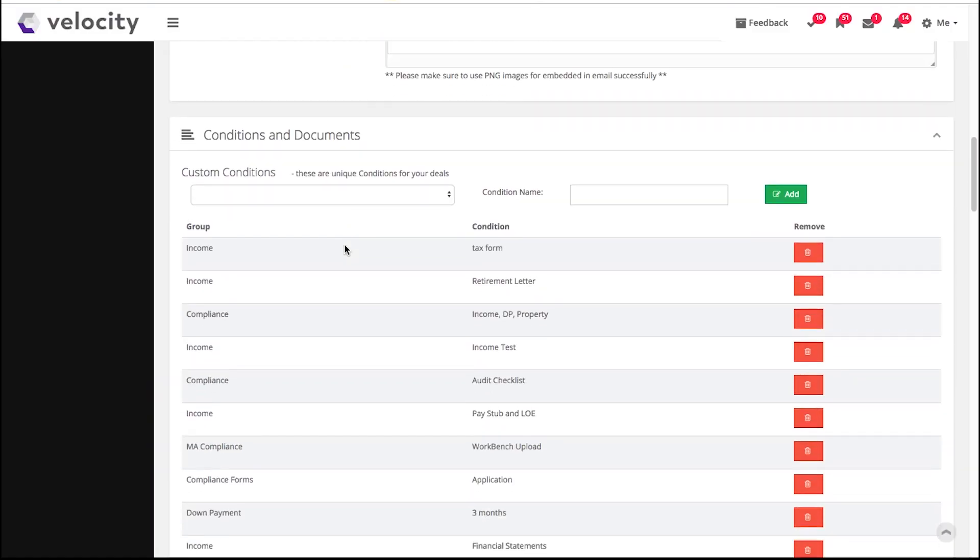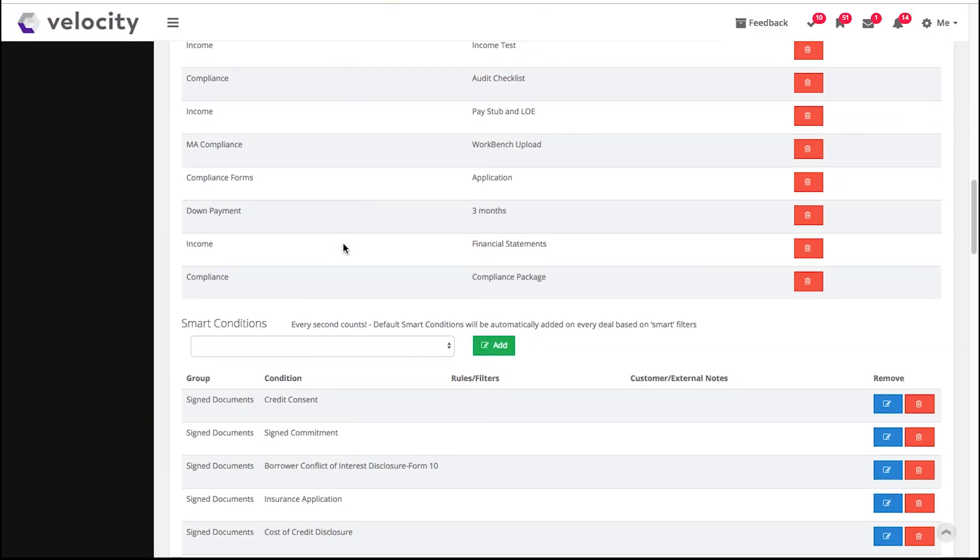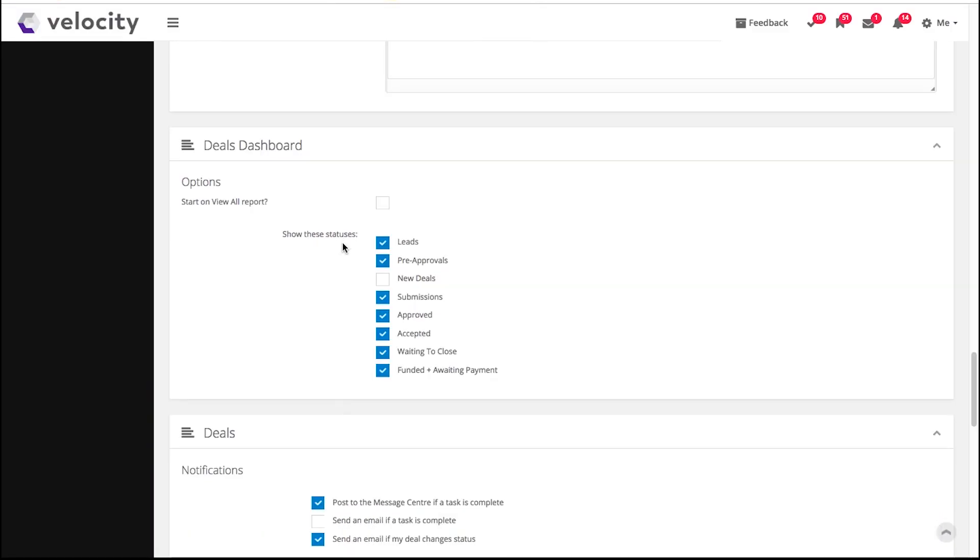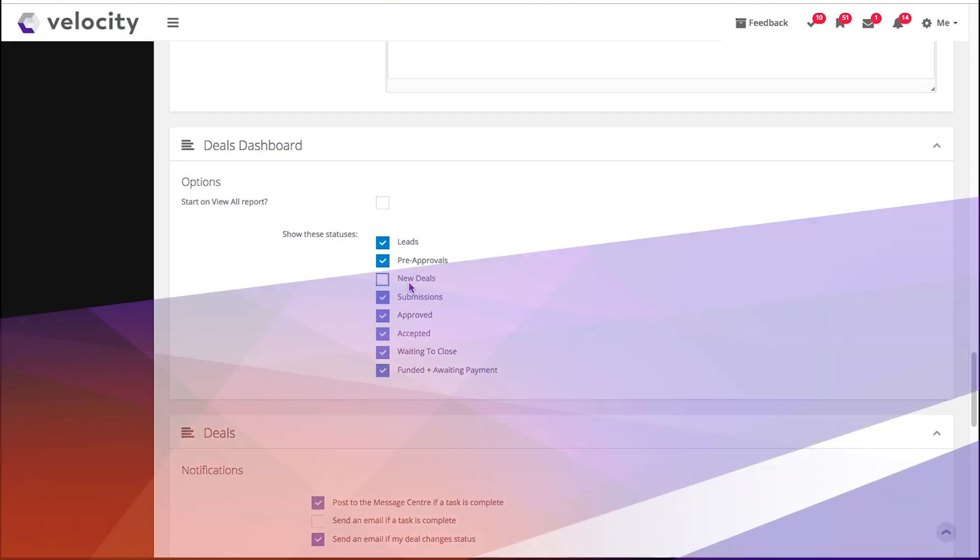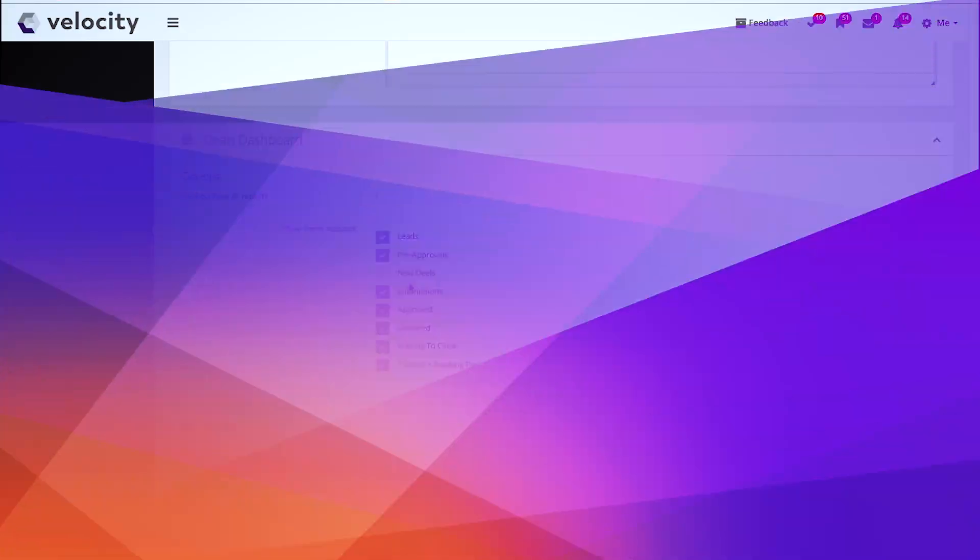Now I'm going to scroll down to my deals dashboard. Your dashboard is where all your deals are kept. We recommend that you untick the new deals option. This status is used by brokerages where all new deals come in to a central underwriting agent and then get picked up or assigned to an agent.